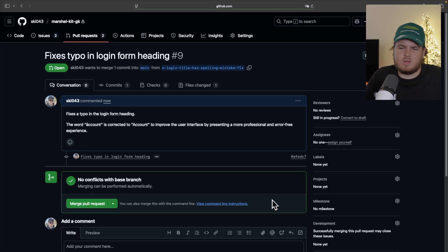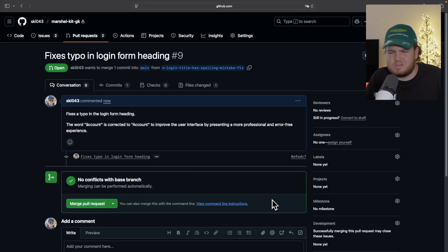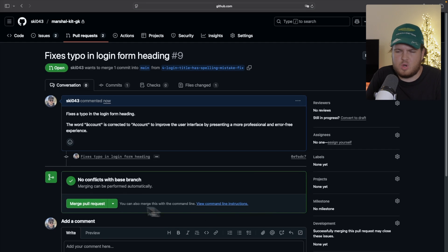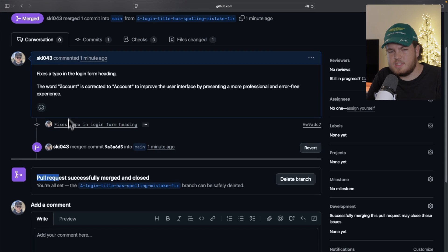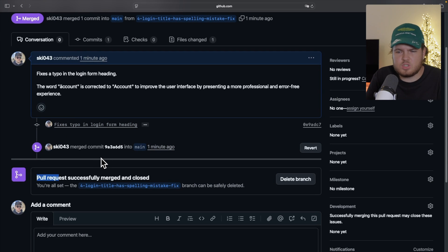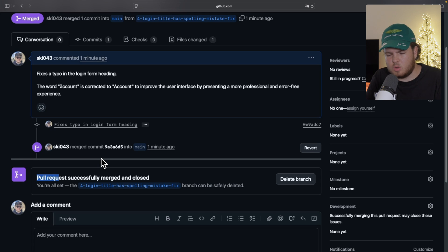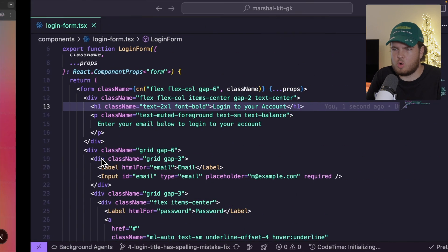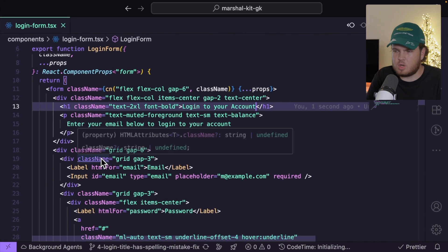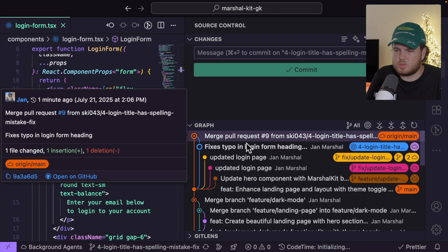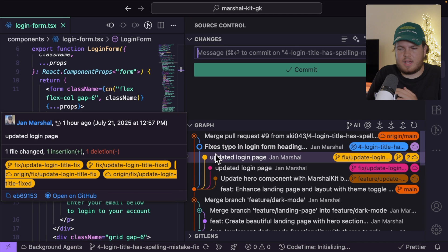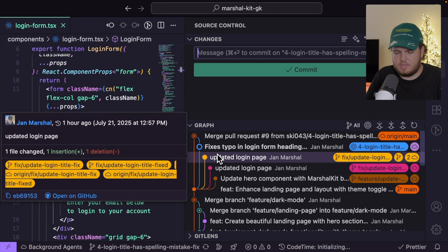My pull request has been successfully merged and closed. I can now go back to VS Code, and if I open the source control, you'll also see right here that this branch has been merged successfully.